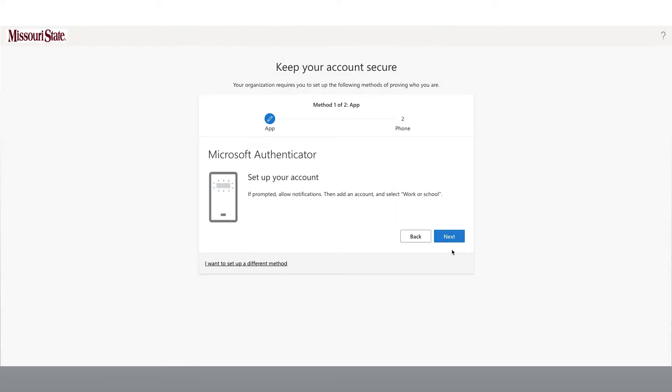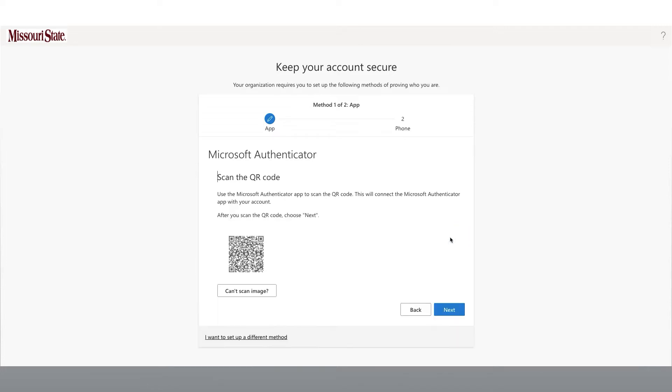This next page will prompt you to open your Microsoft Authenticator app on your mobile device. If prompted, allow for notifications. Click Next to begin setting up your account.